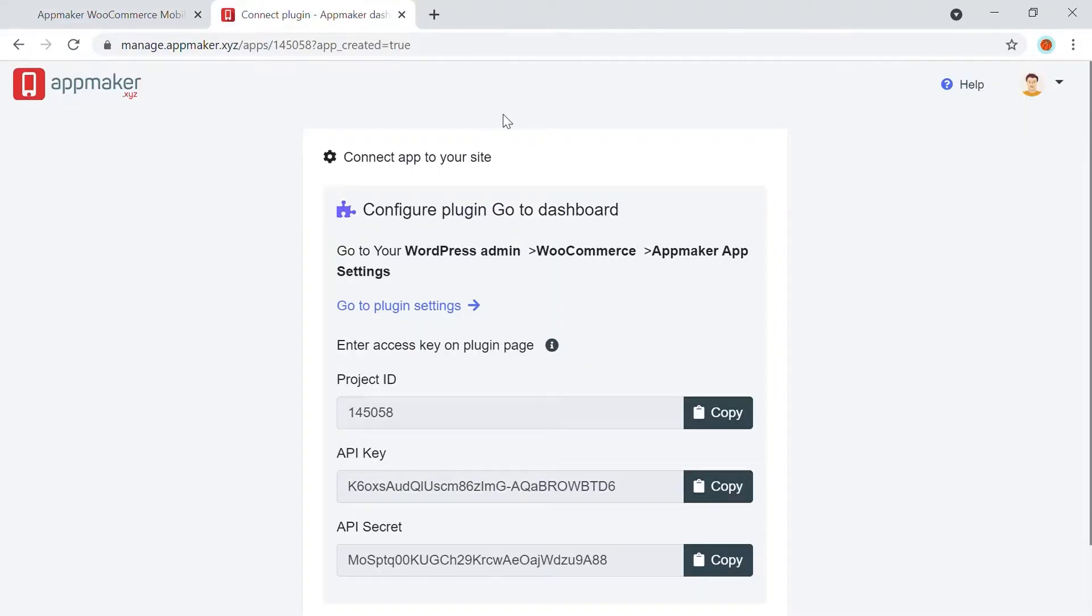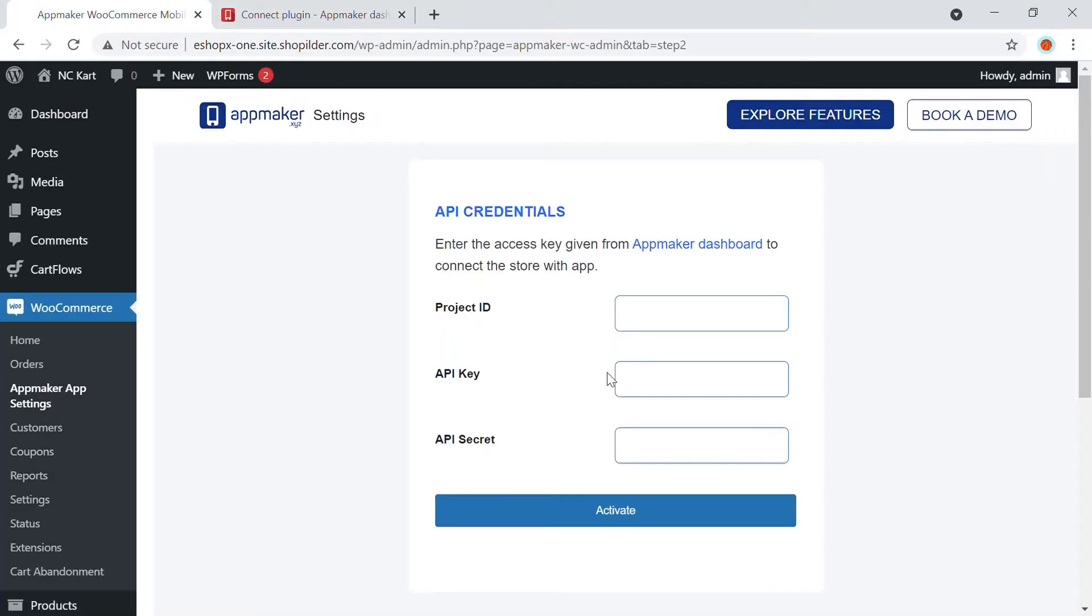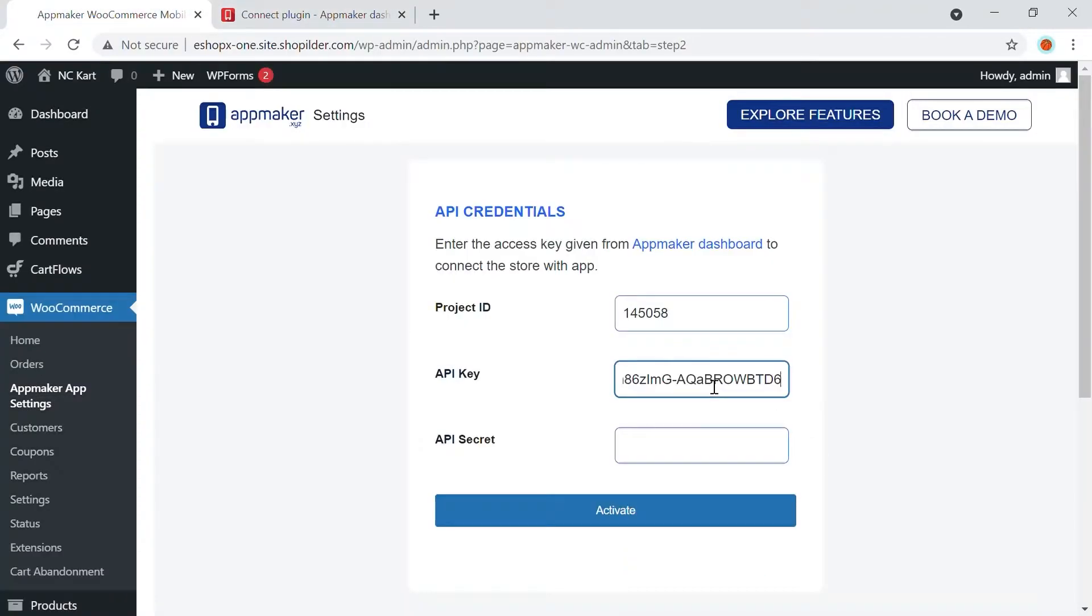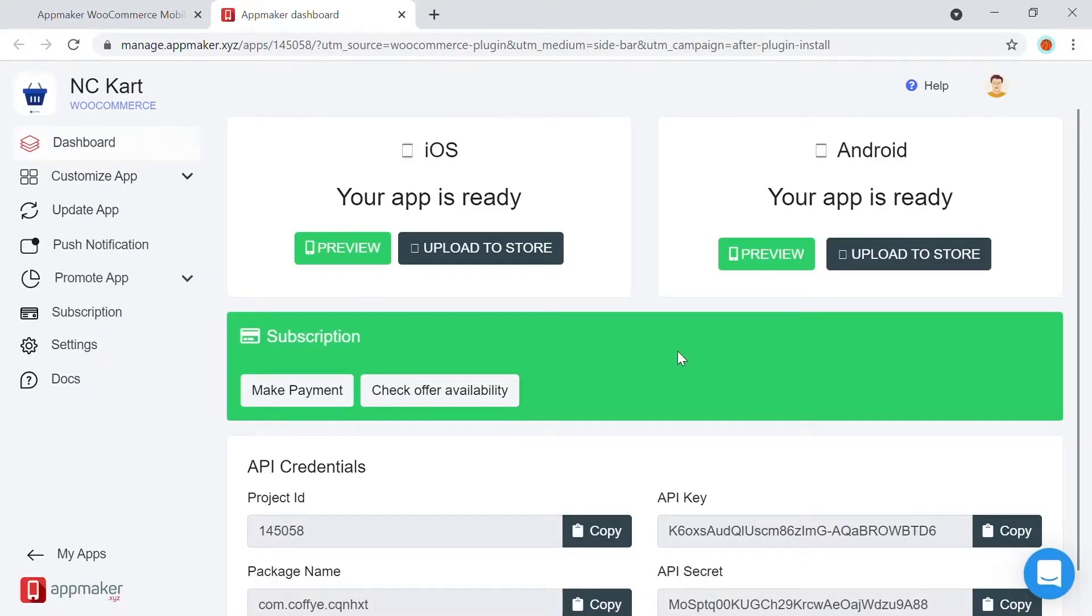Once you connect your website with AppMaker, an API credential page will be automatically loaded. Copy and paste the details to your WordPress dashboard and click on Activate. Now your store is in sync with AppMaker. Click here and let's move on to AppMaker dashboard.